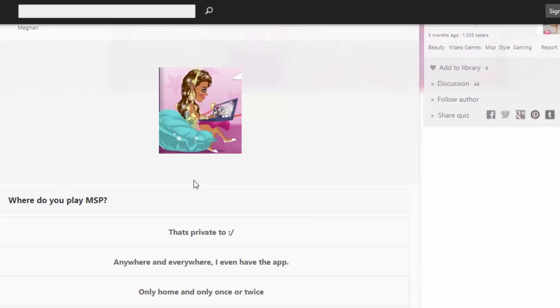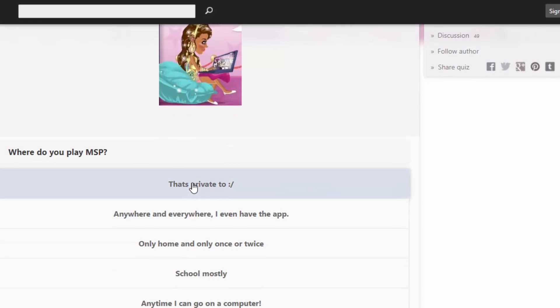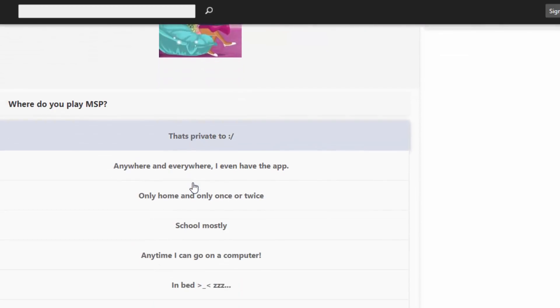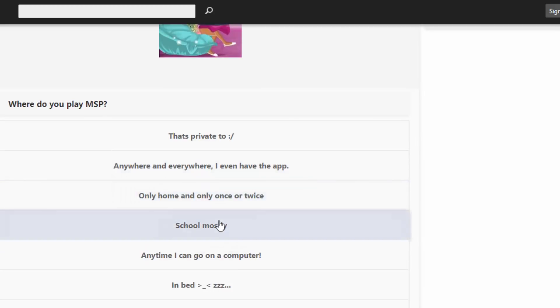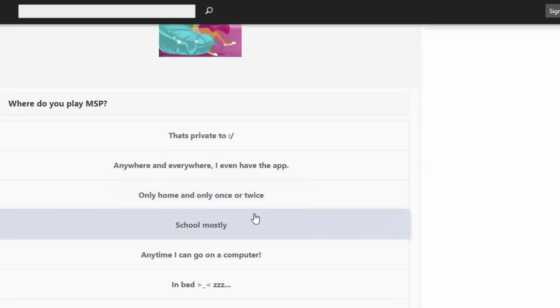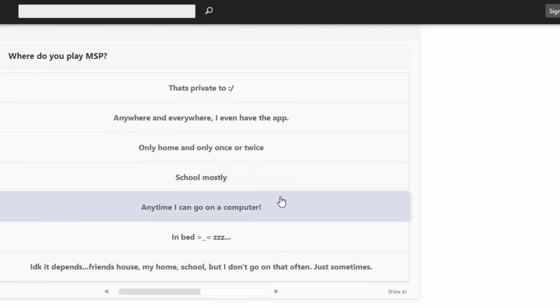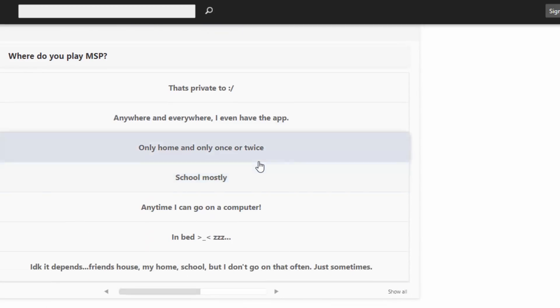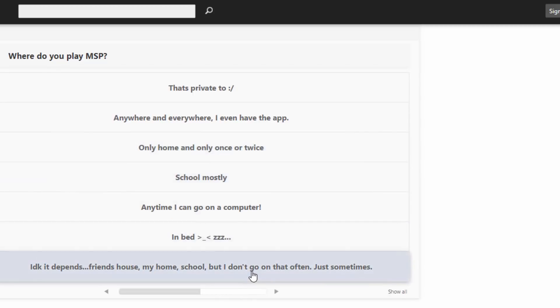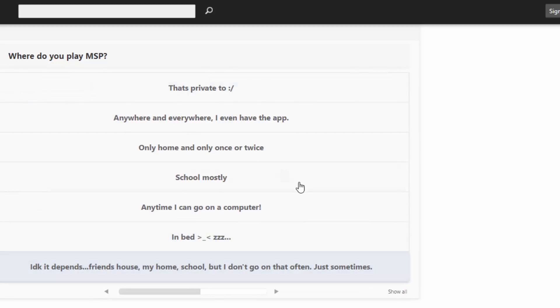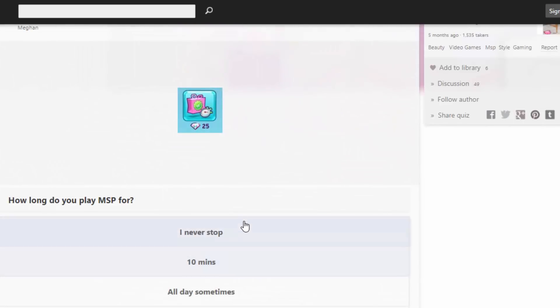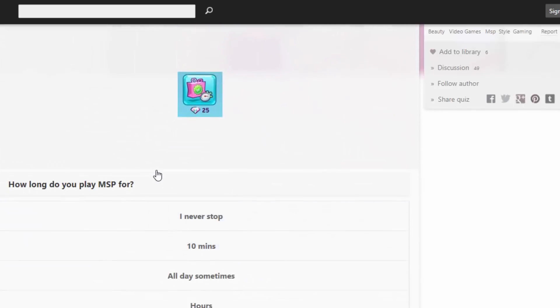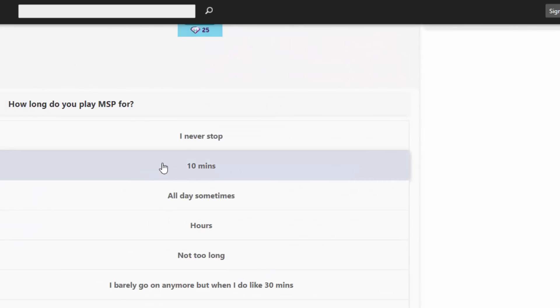Where do you play MSP? That's private too. Anywhere and everywhere, I even have the app. Only at home and only once or twice. School mostly. Any time I go on a computer in bed. I don't know, it depends. Friend's house, my home, school, but I don't go on it that often, just sometimes. Probably this one's probably the most accurate. Not school, not a friend's house, but I don't go on it that often.